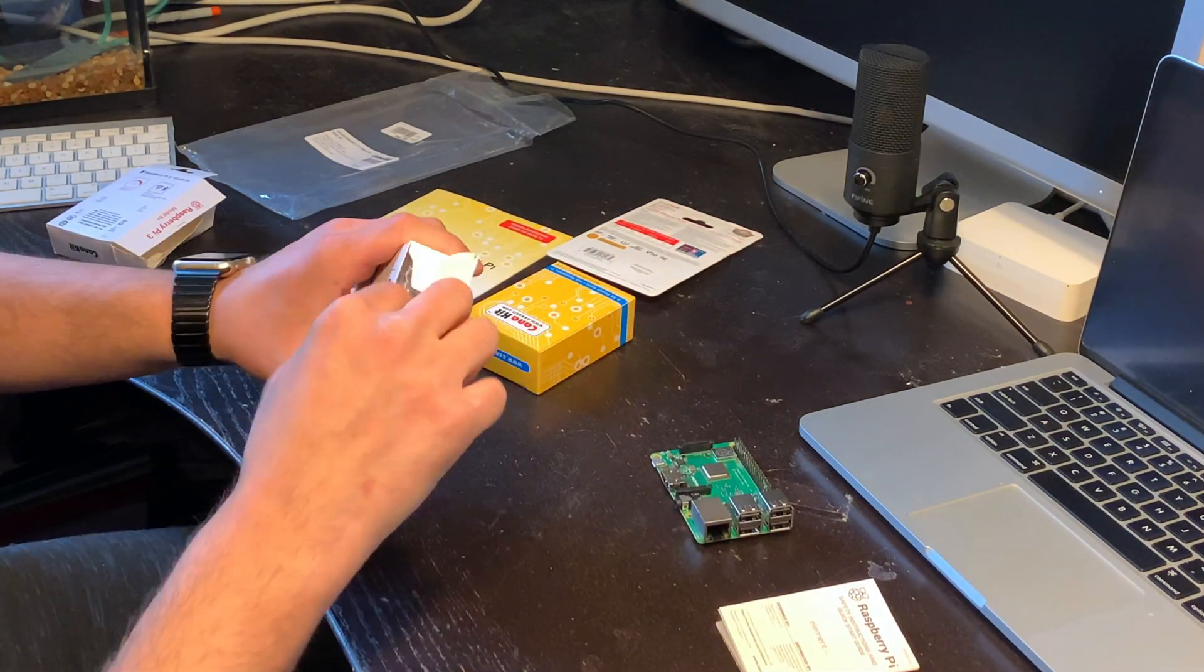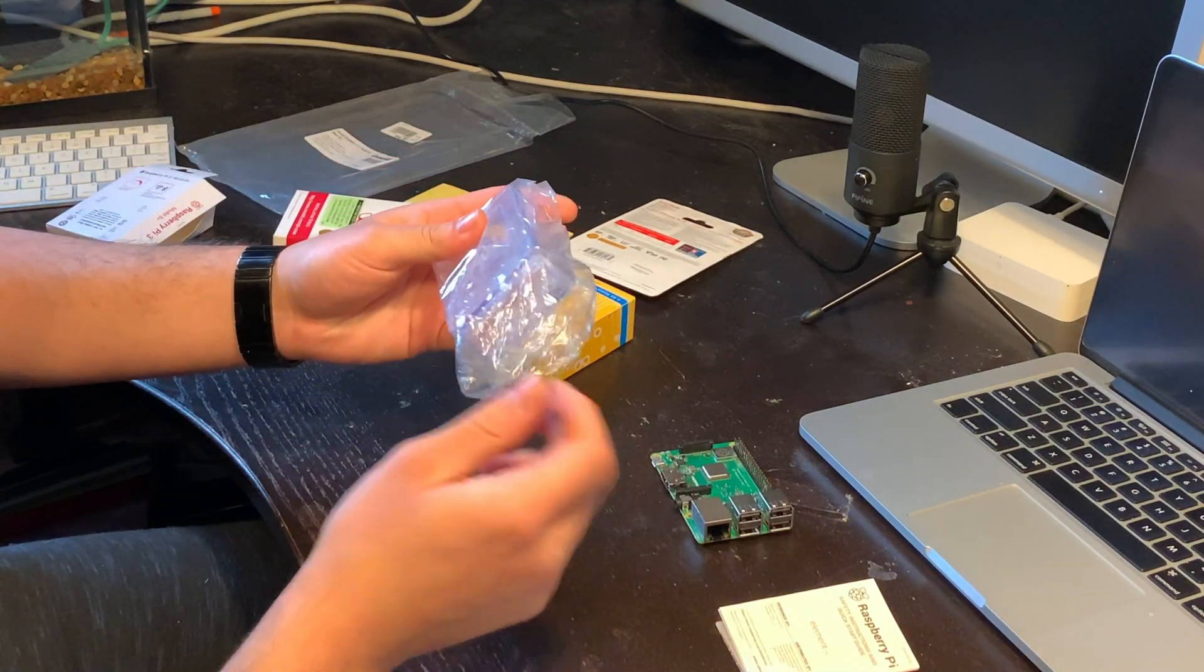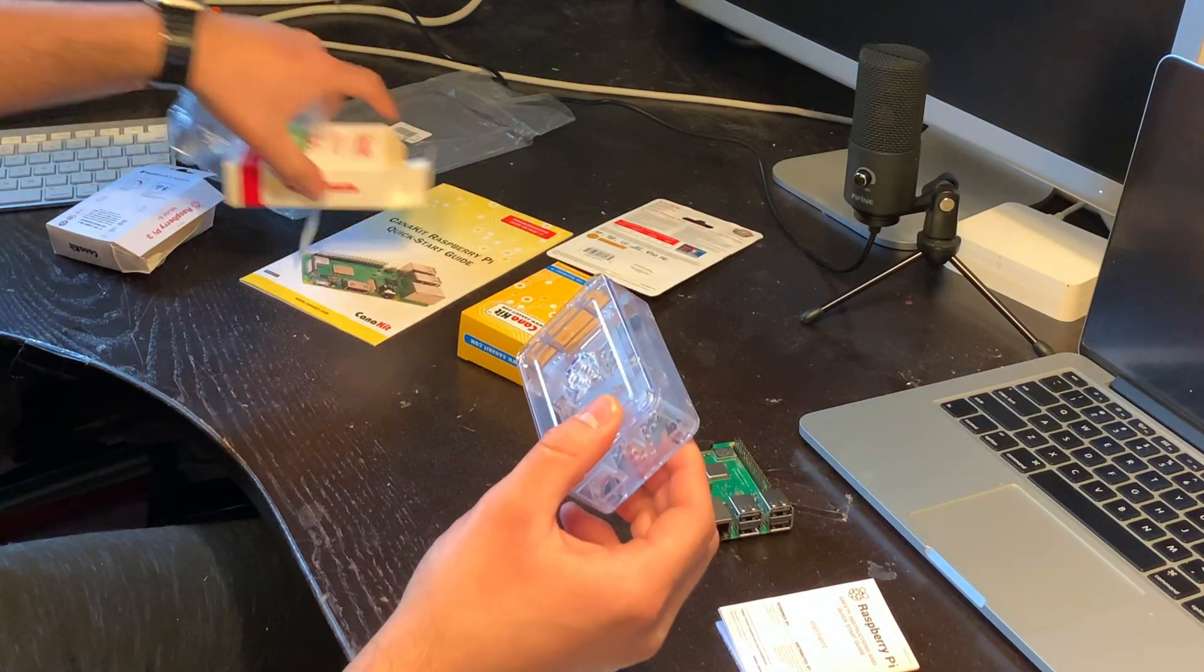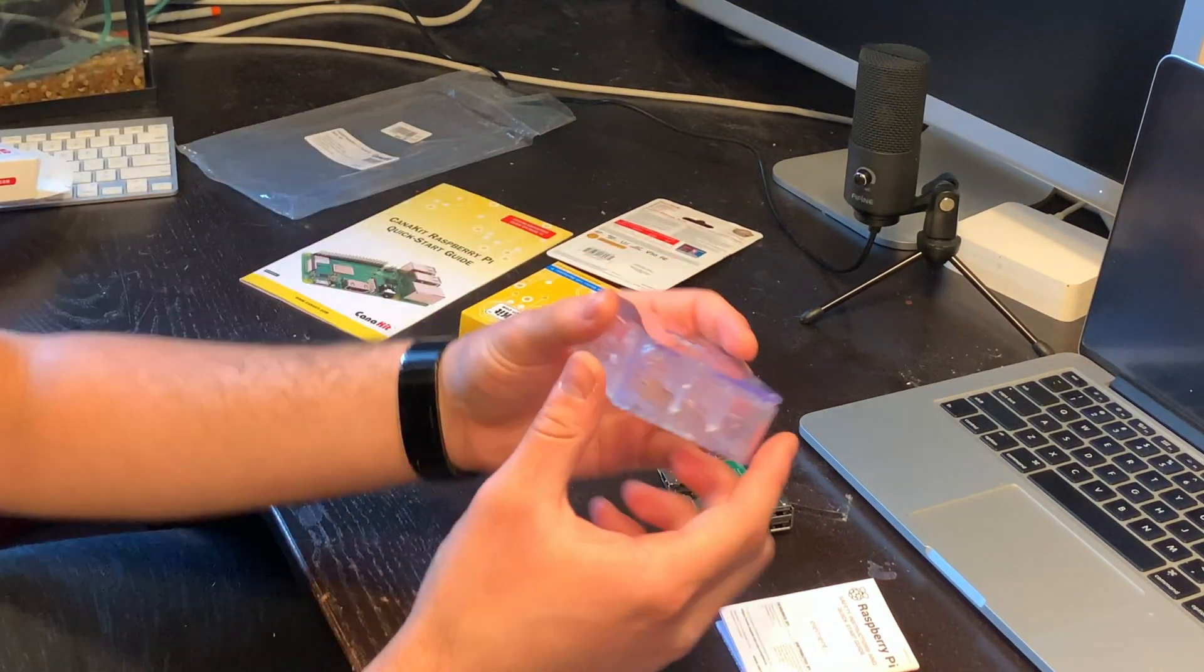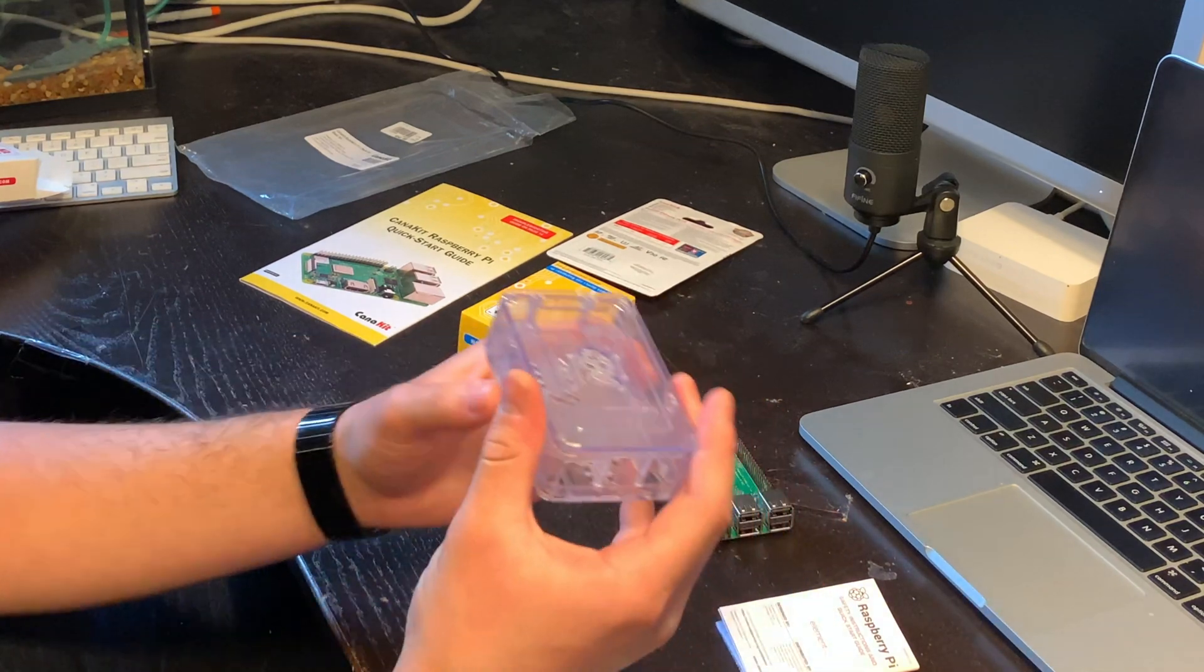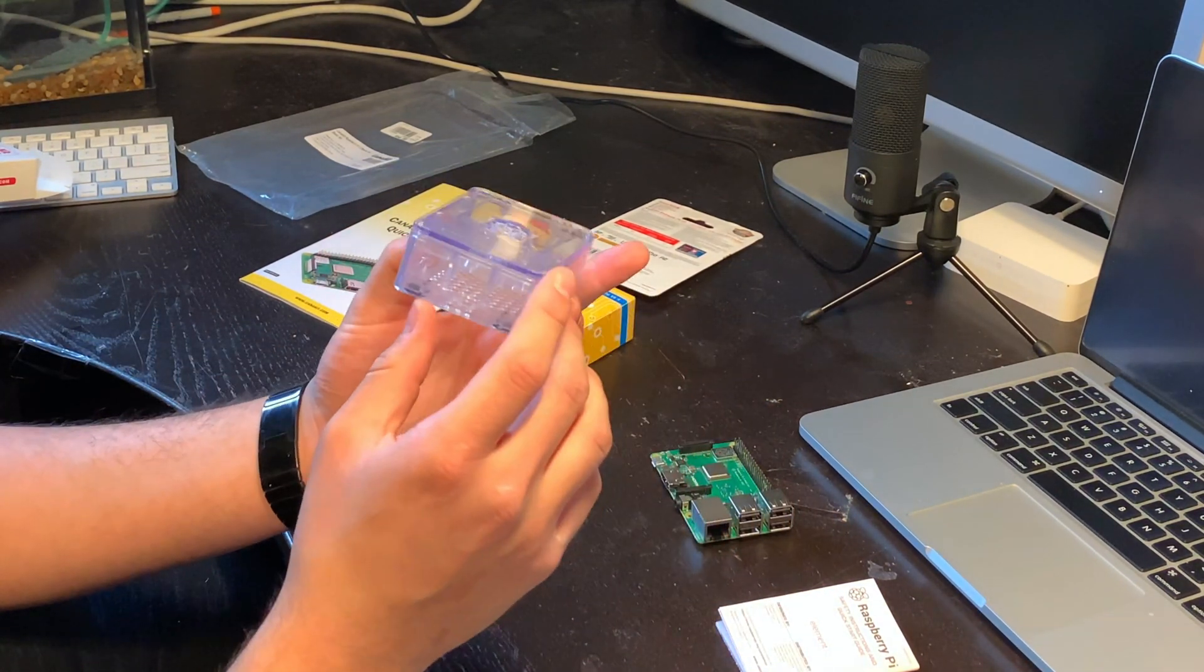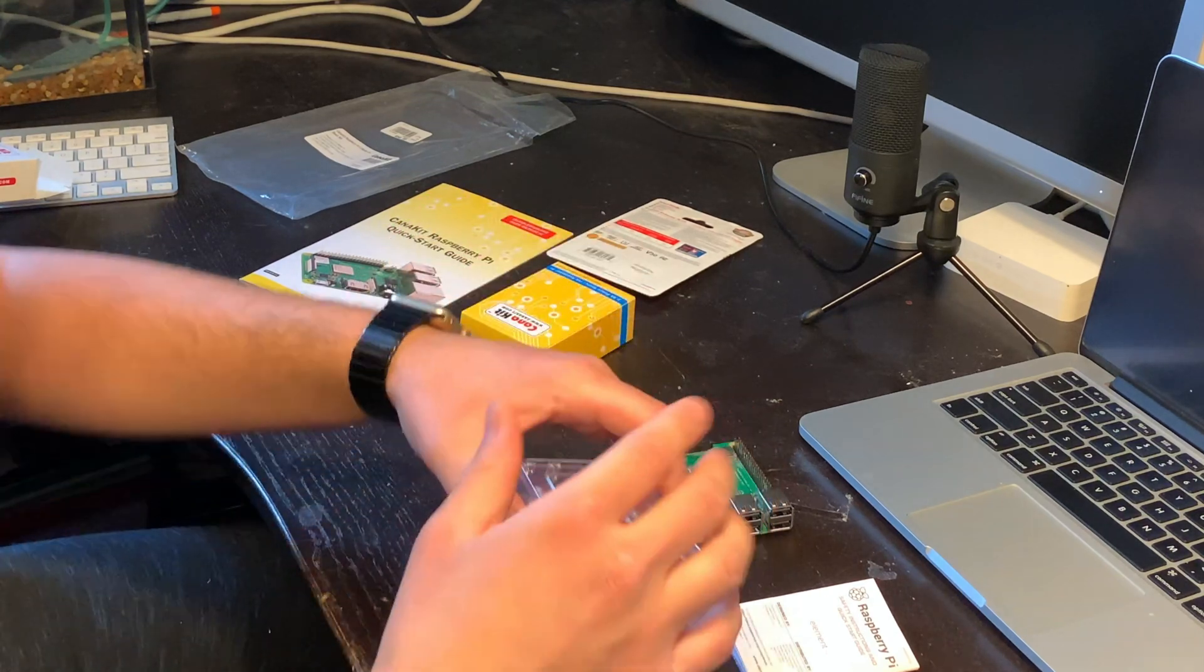And here we have an acrylic clear case. With this, we can put the Pi in there, protect the components a little bit better, make sure it's properly grounded, and a little more safe from dust and things like that.